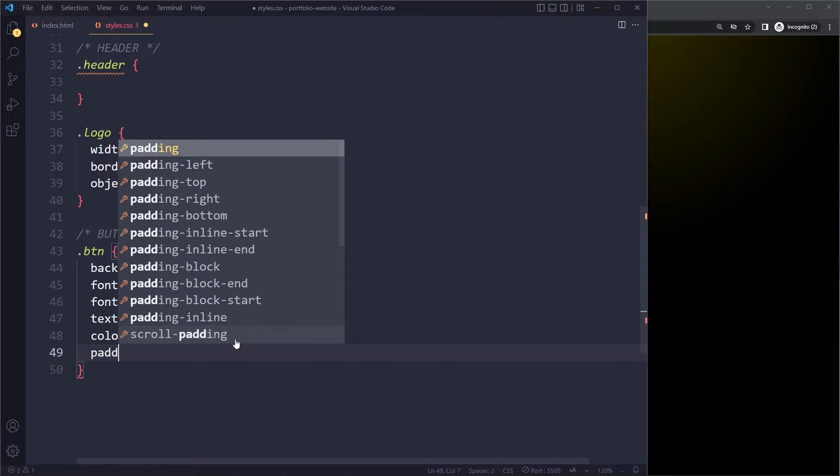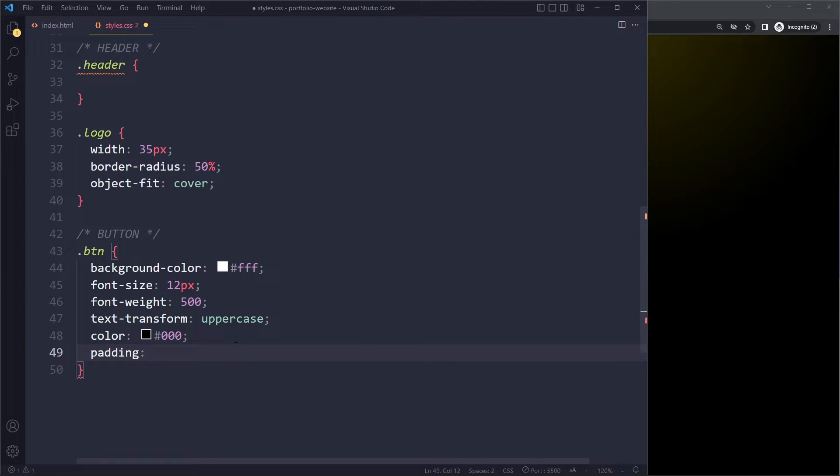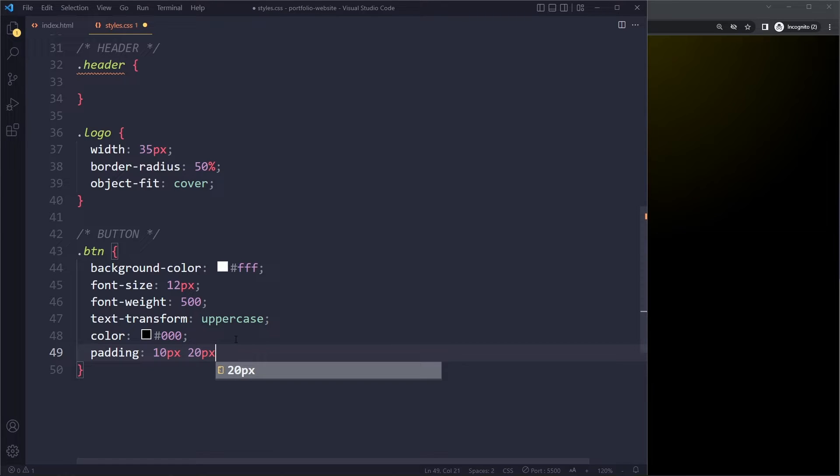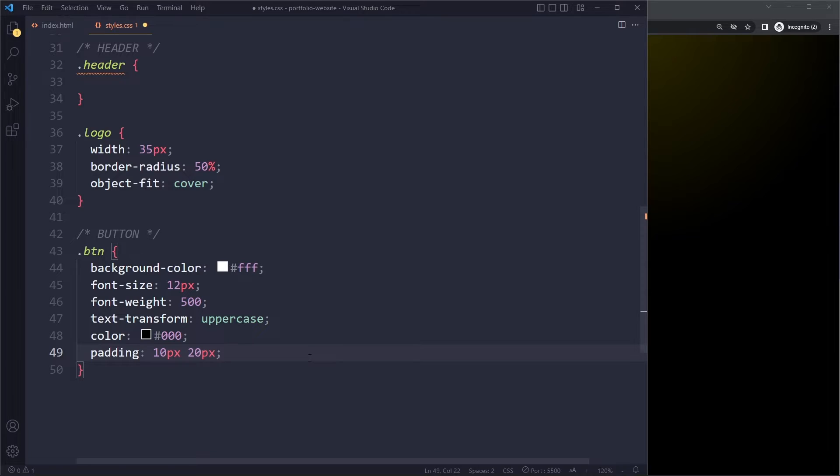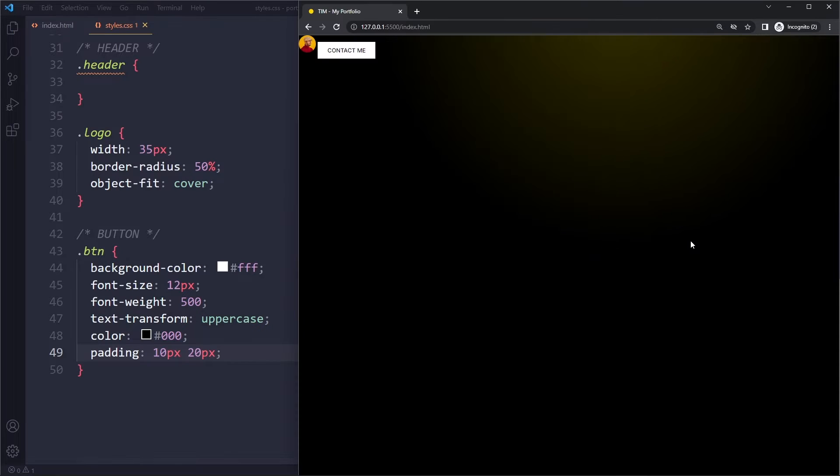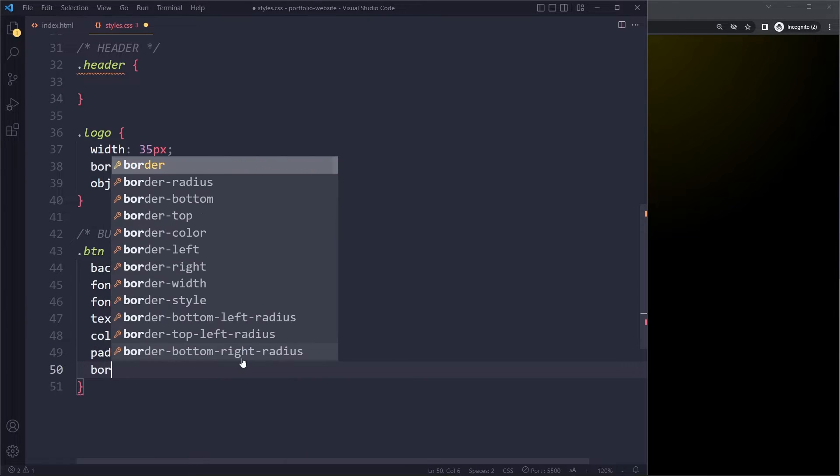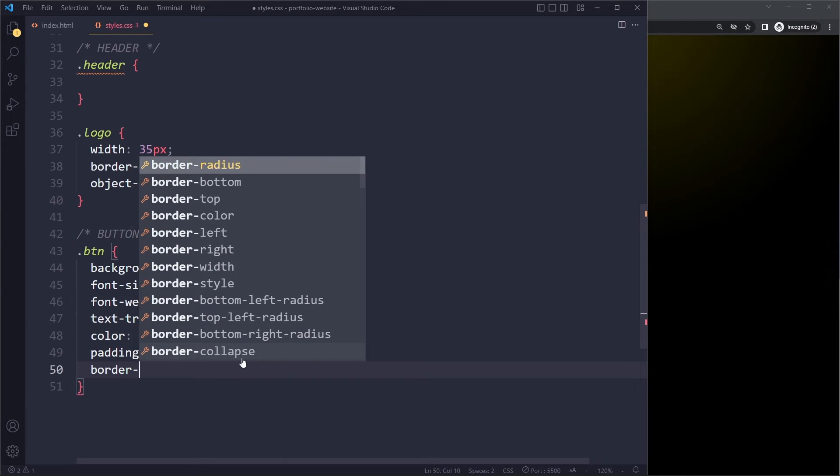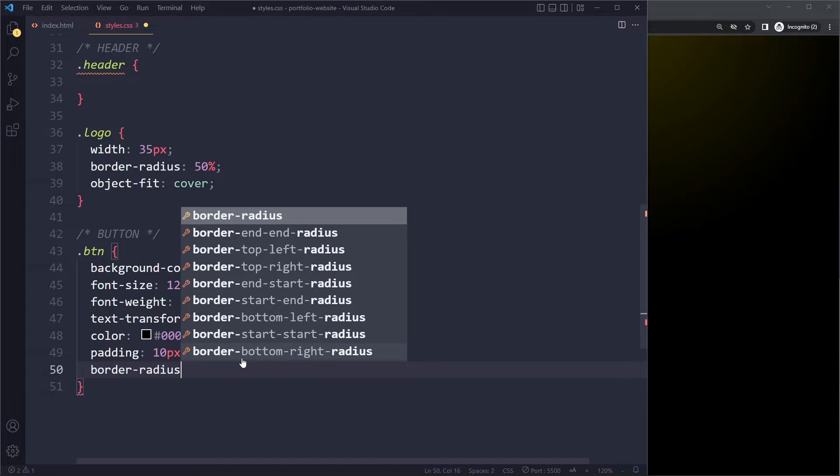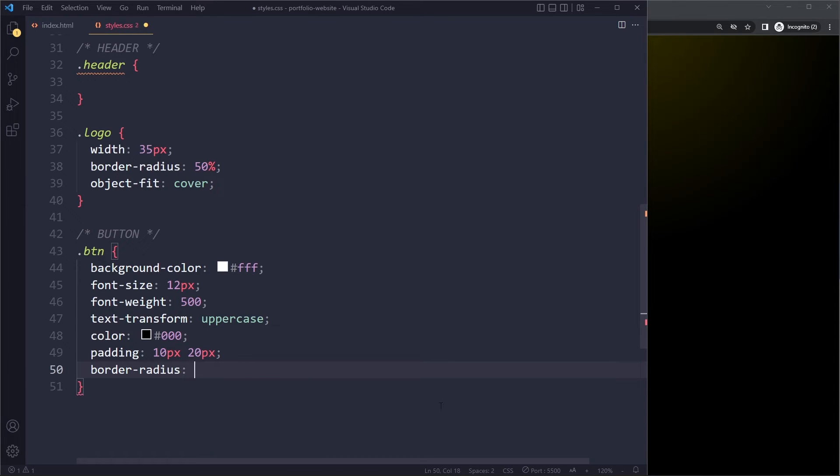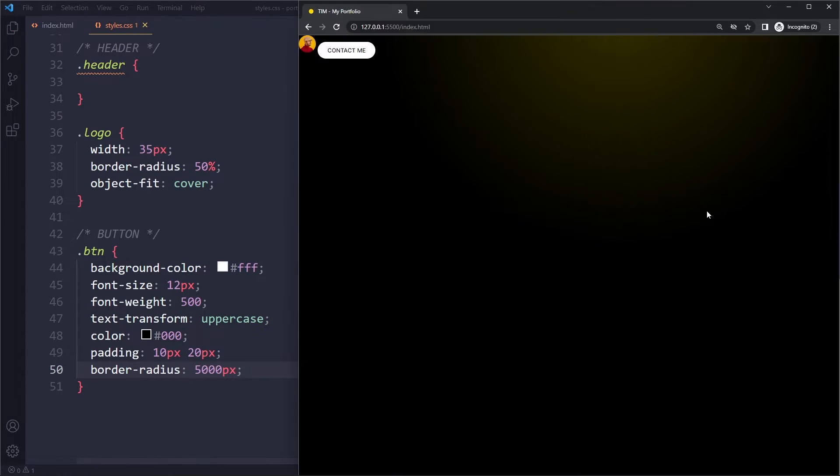Let's add some padding. So we want 10 pixels on the top and bottom and 20 pixels on the right and left side. So we can use the shorthand here. If you have two values, the first one is for top and bottom. The second one is for right and left side. Okay. Now we want to make it a pill shape. So we can do that with border radius and you need to give it a very large value, something like 5,000 pixels. So if we save here.